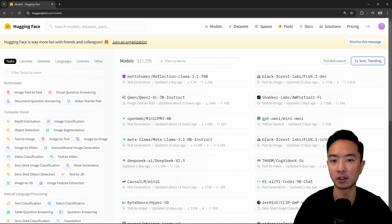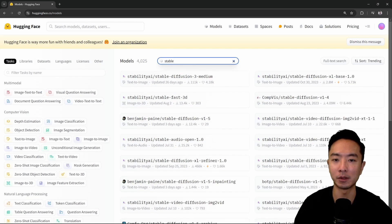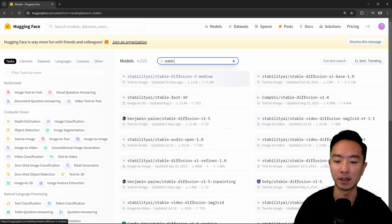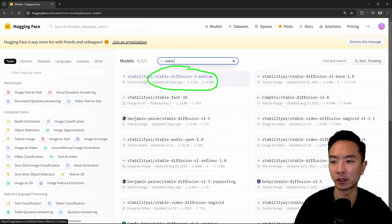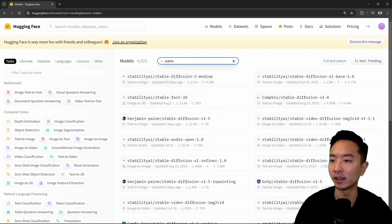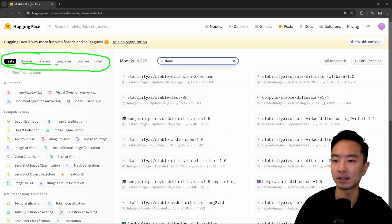You can also filter by name. For example, if I want to type stable, then you can see that there's some results for stable diffusion. If you already know which model you're looking for, you could click on the ones that you want. And right here on the left, you can see that you can also search by different things like tasks, libraries, datasets, languages, licenses, and others.